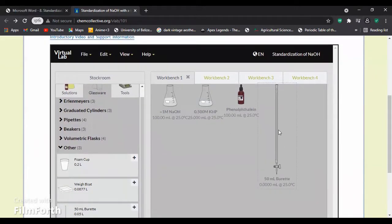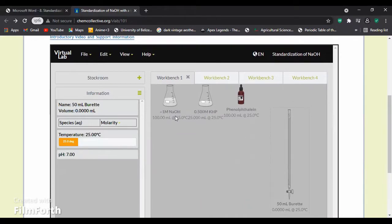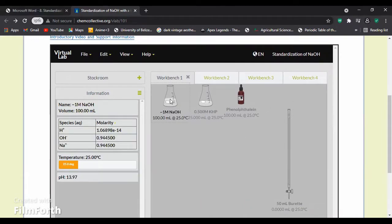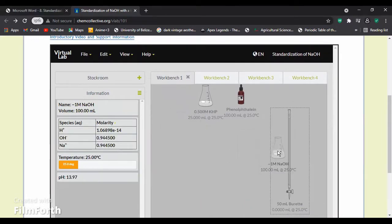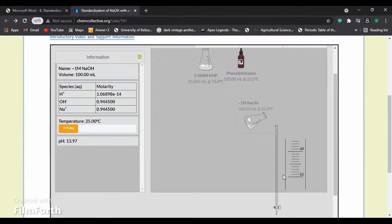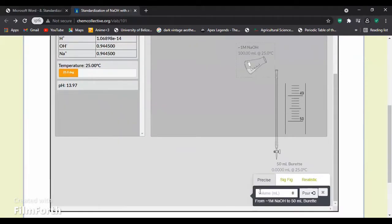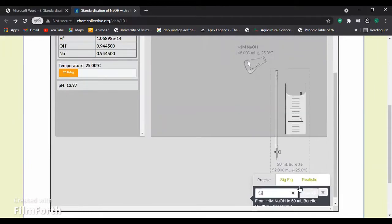Having all our materials, we can now proceed to add the NaOH into the 50 milliliters buret. We will add 52 milliliters so that it can reach zero.